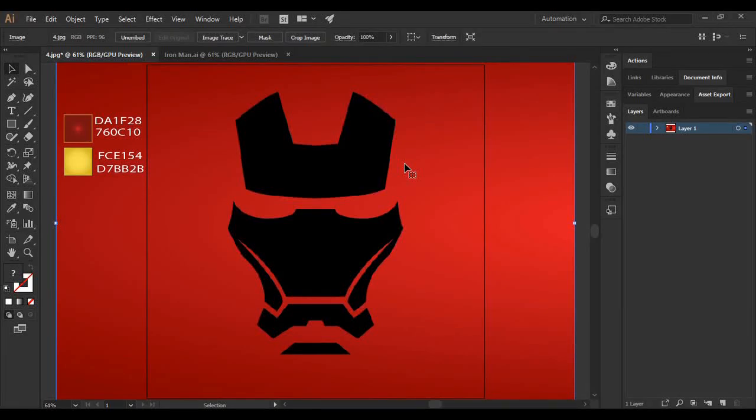Hey guys, welcome back to the YouTube channel Programming Knowledge. In today's Adobe Illustrator tutorial video, we are going to see how we can create Iron Man's mask in Adobe Illustrator.